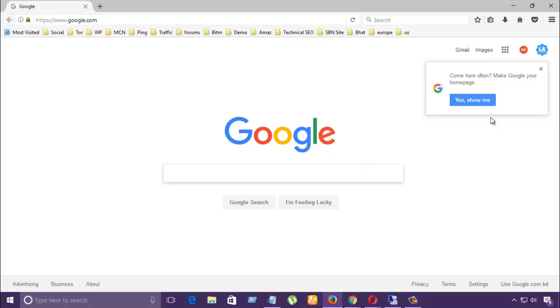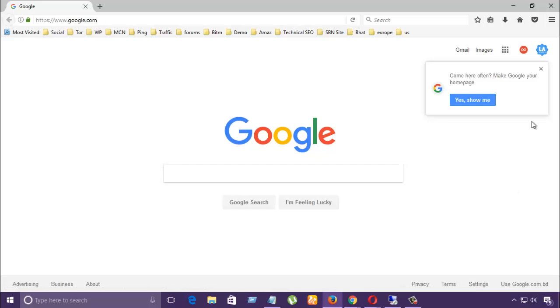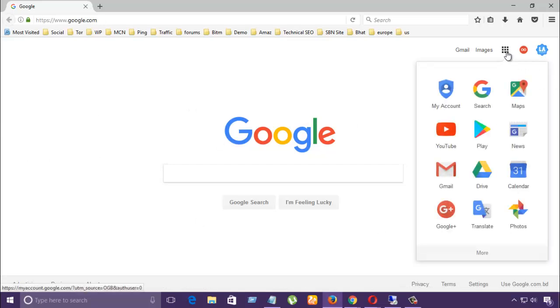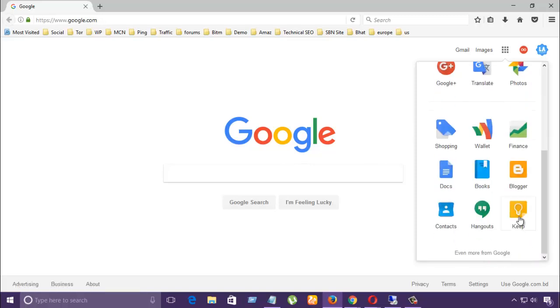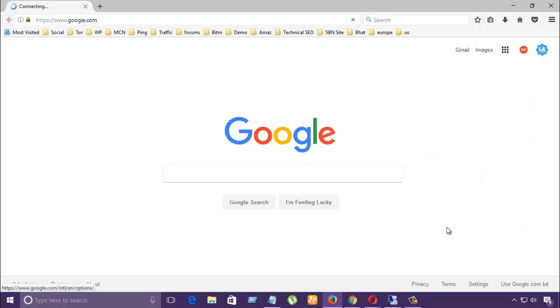So first you log in to your Google account and go to Google, then click here and click More, then Google Keep, click here.